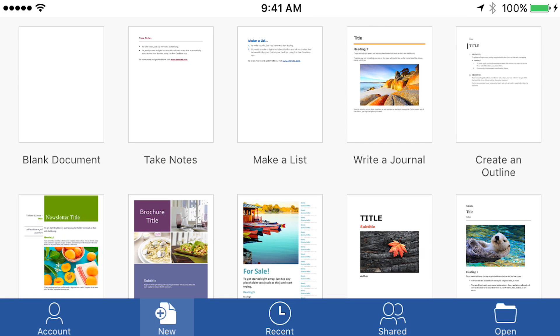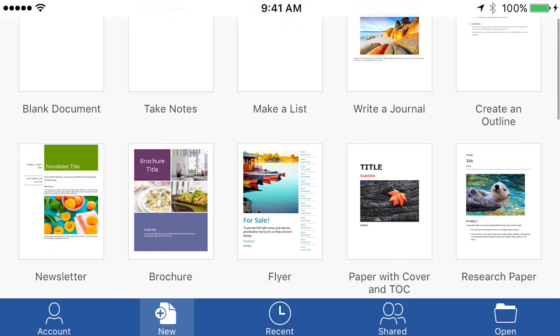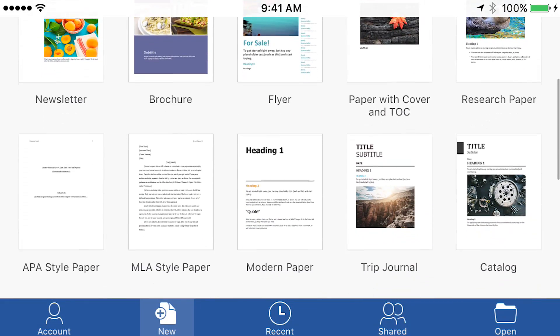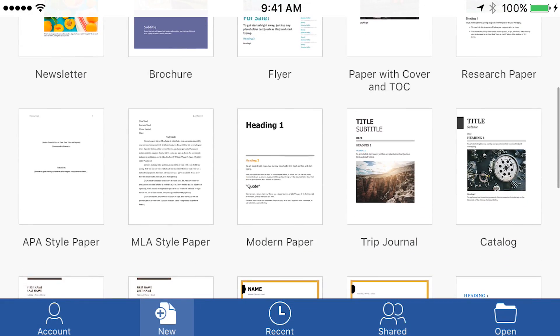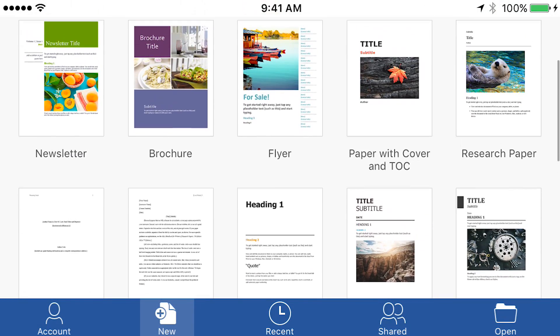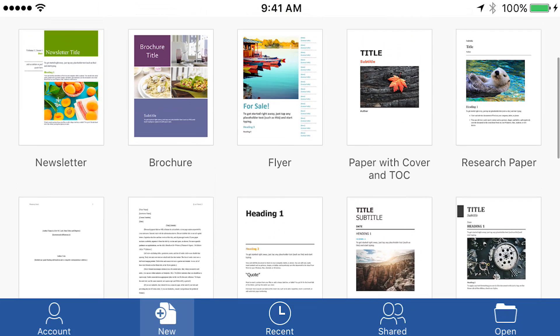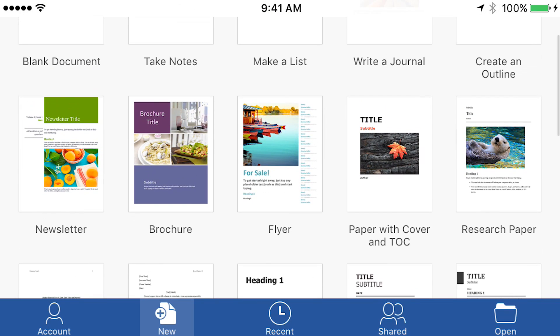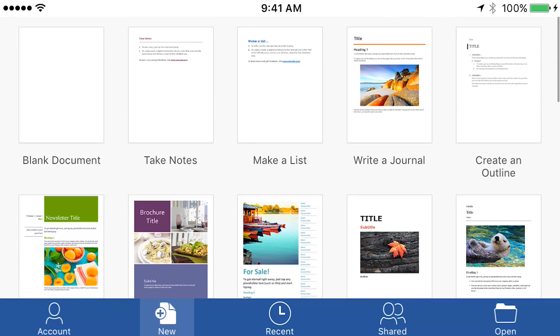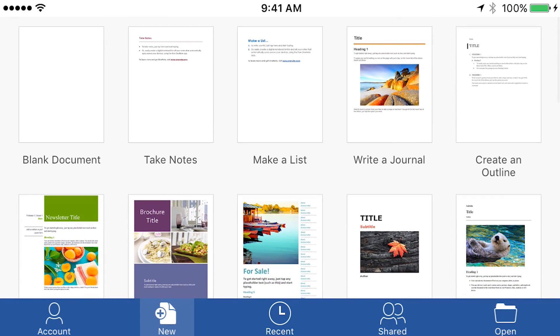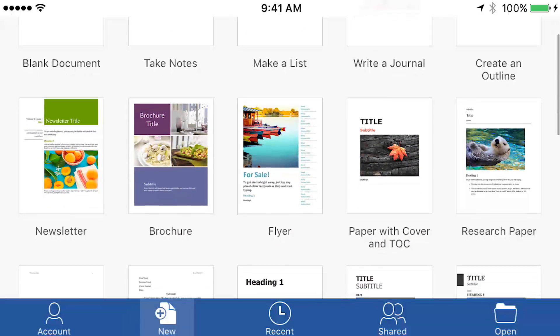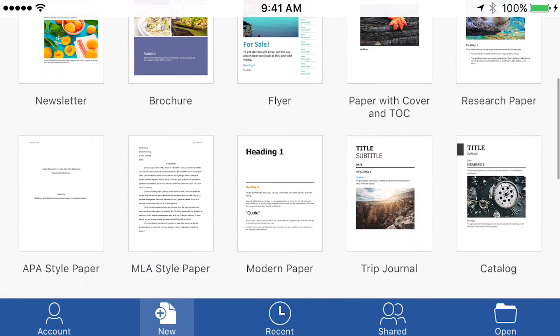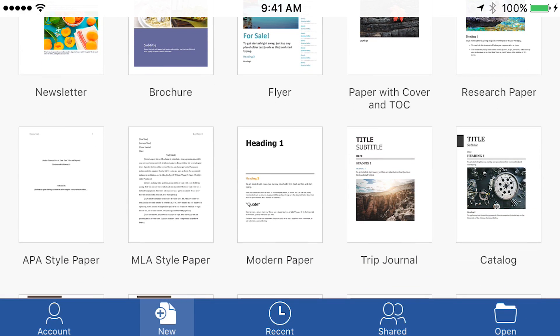One thing that's really cool is Microsoft Word, even on this little screen, shows you all kinds of preset templates that you can use to create a document. I was playing around with some of them earlier, and it includes everything from a trip diary to a resume to even doing like an MLA-style paper, like a research report.